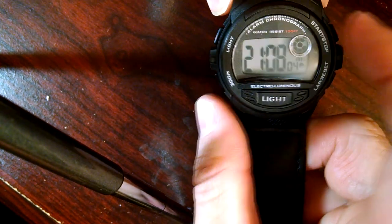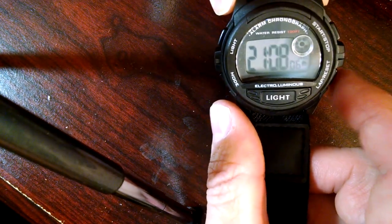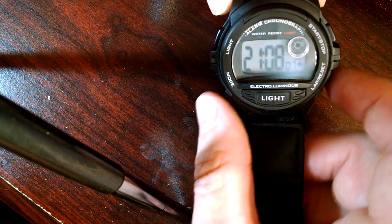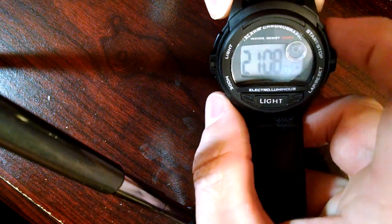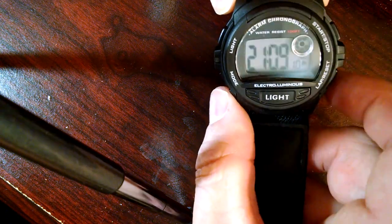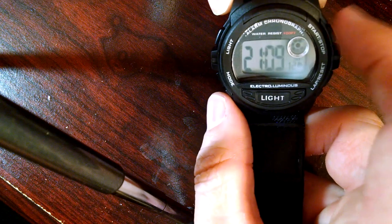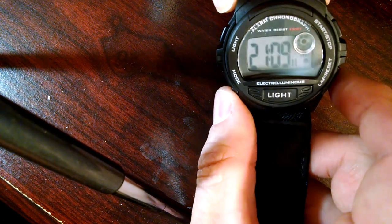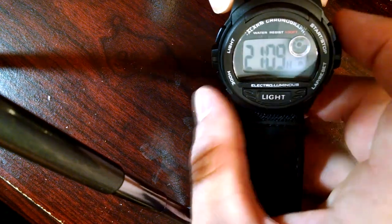Once you get over to the time, you come over here and hit the bottom one that gives you your minutes. Come over here and change your minutes from up here. Come over here to the hours and then you set your hours.